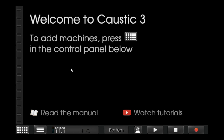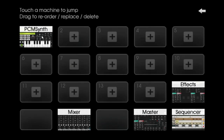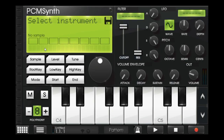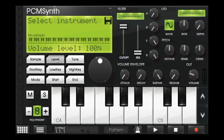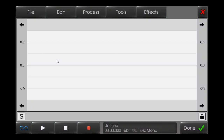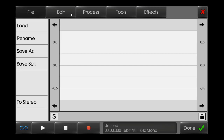Hello everyone, this is Caustic John. Today I will show you a tutorial on how to use the wave editor in Caustic 3. For accessing the wave editor, you have to go to PCM Synth and long press the level. After you do that, you will get the wave editor.